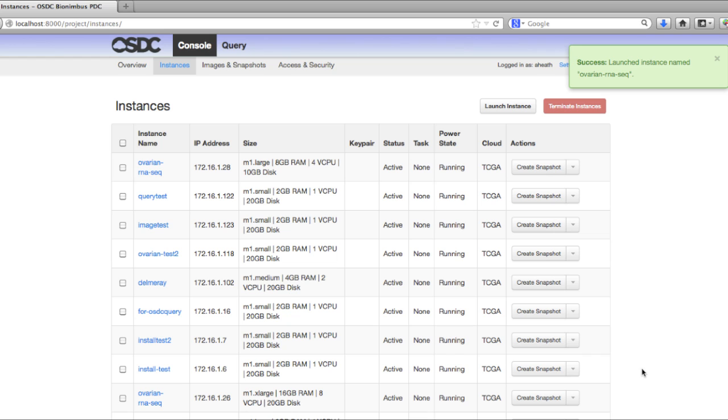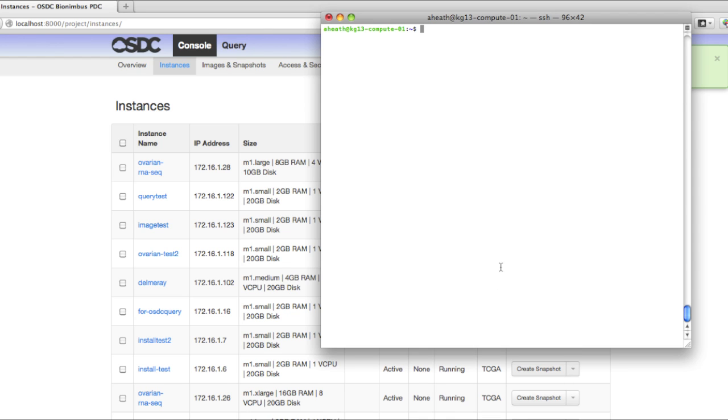Once your VM has successfully started, you can SSH to the PDC, which I've already done in this terminal. Then you can SSH directly into that VM that we started up with the query tool.